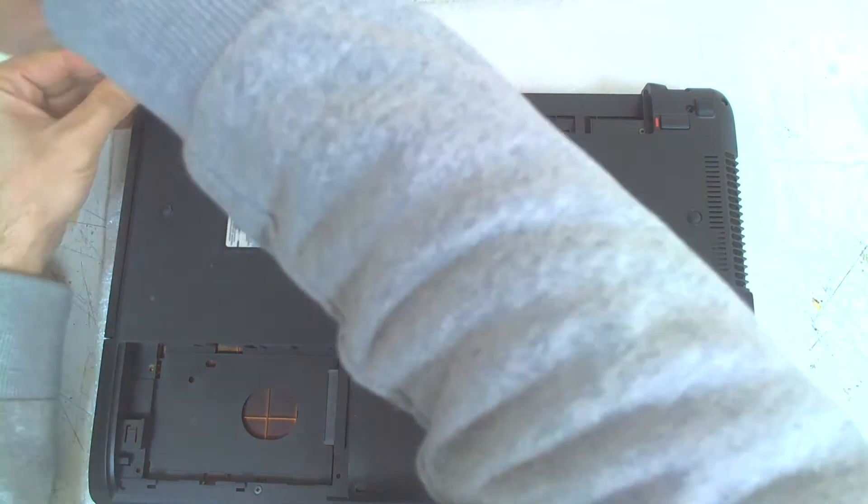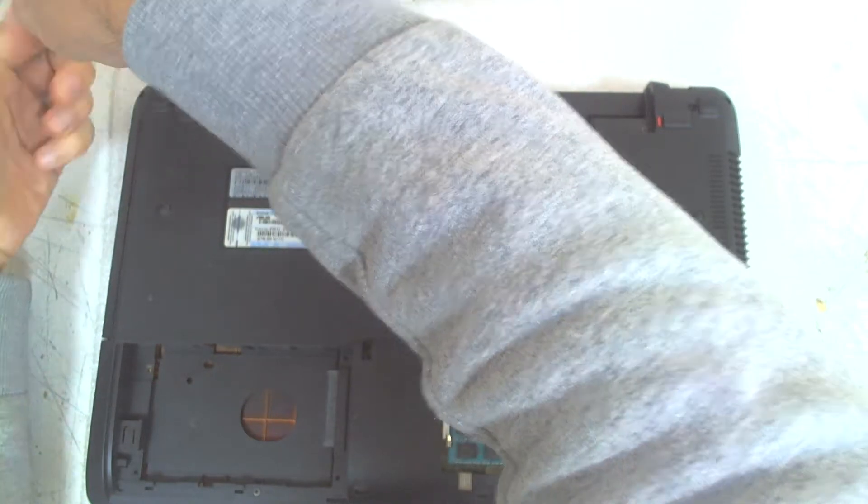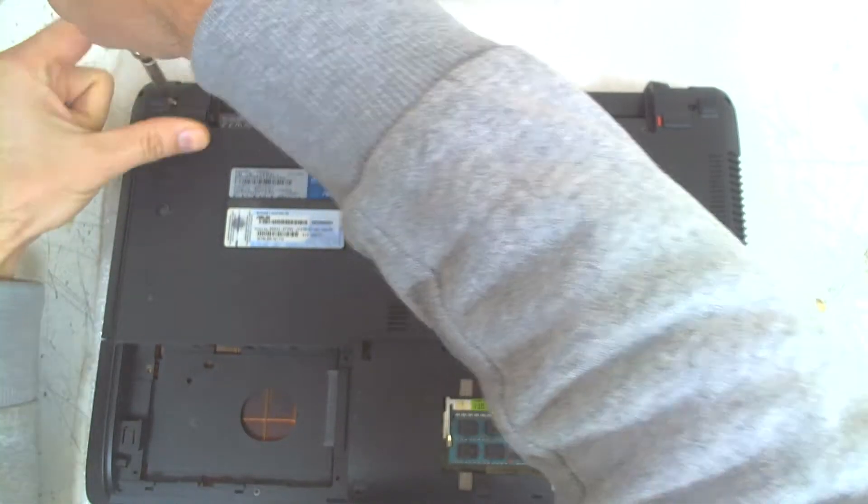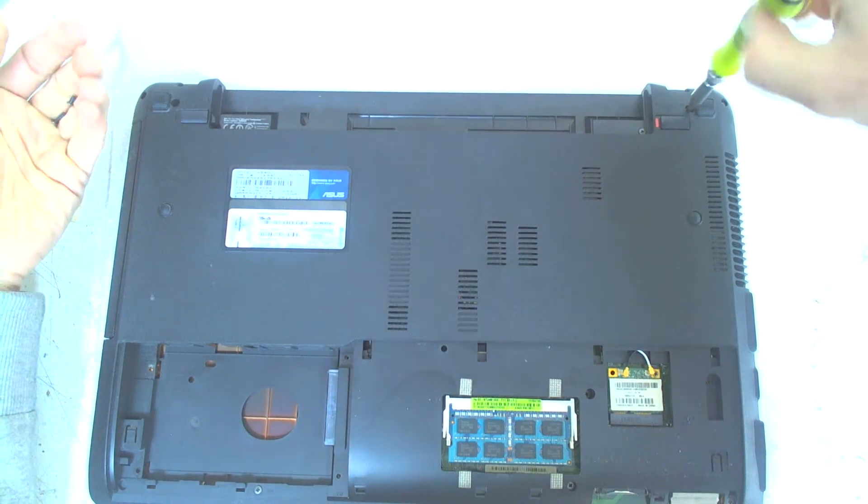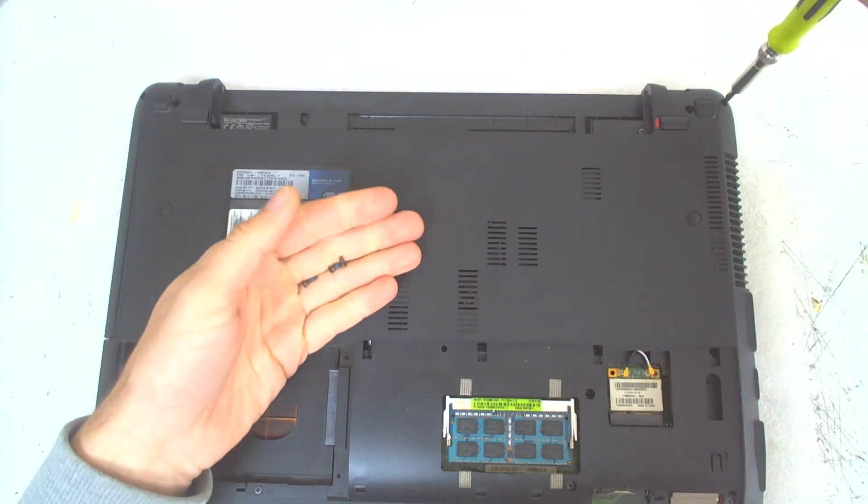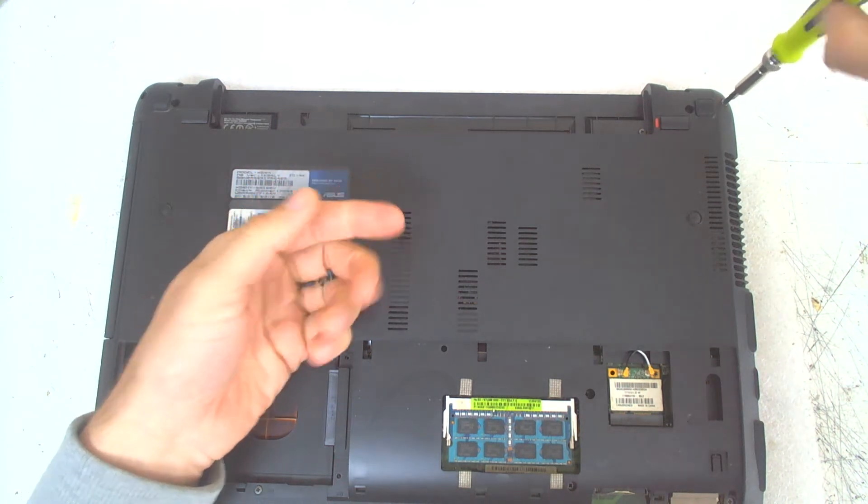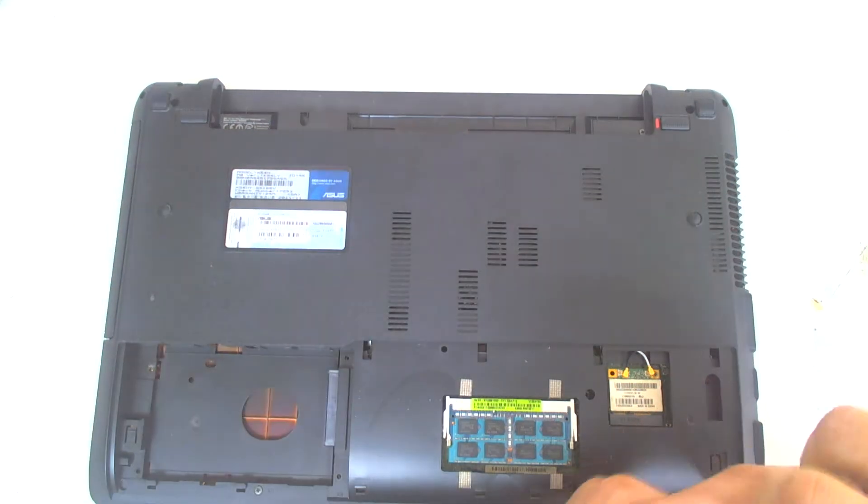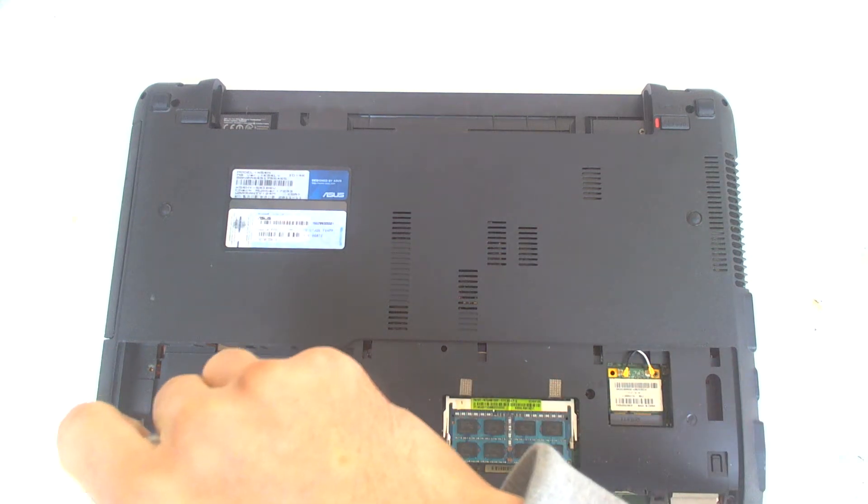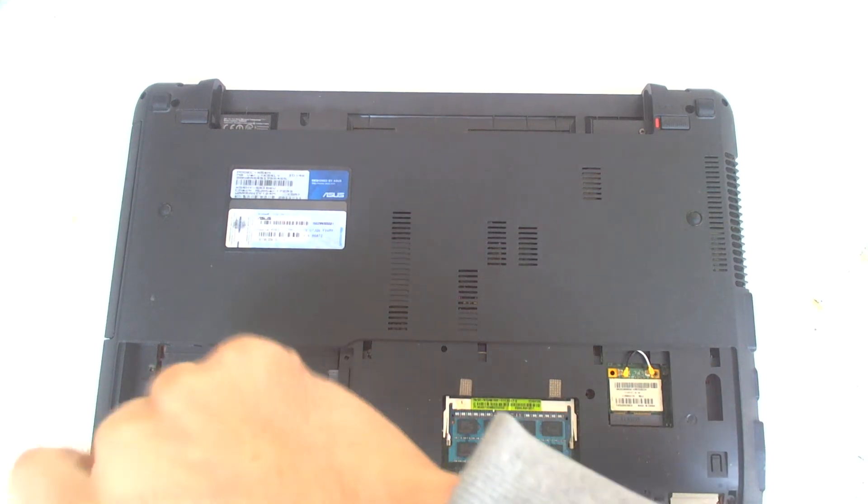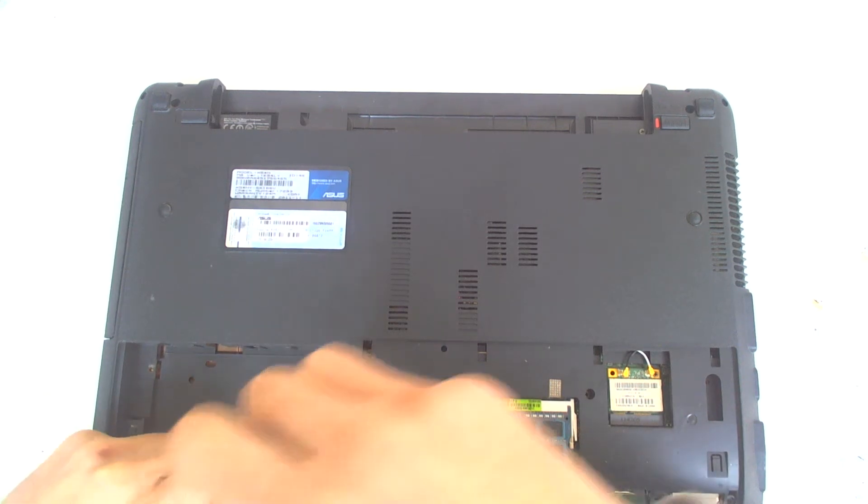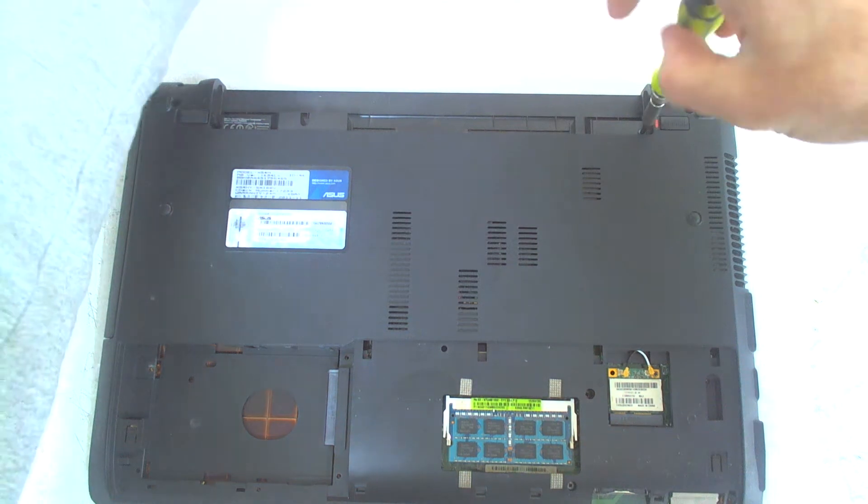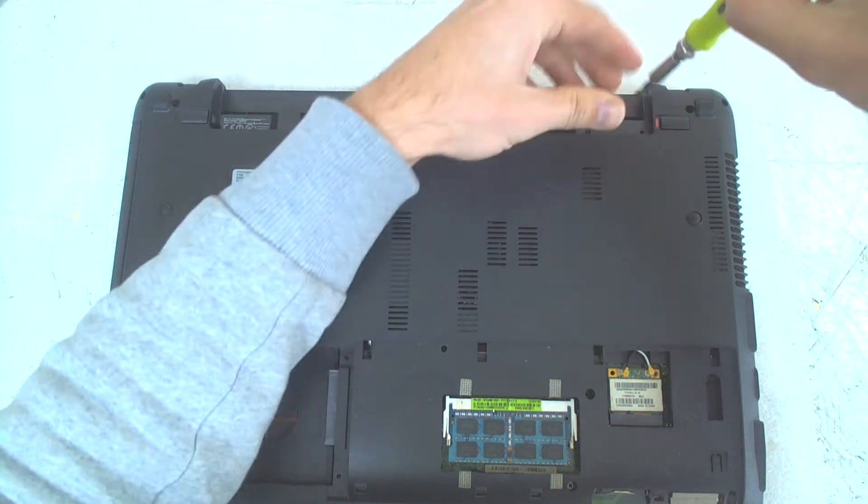Now we have to remove all the screws in the back. Pretty much they're all the same, so you shouldn't be worried. I think only the two screws which are holding the hinges are a little shorter. All others should be the same. Okay, I have five screws here underneath the battery.